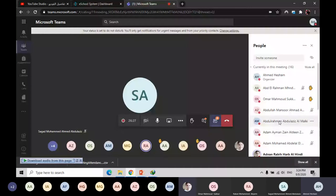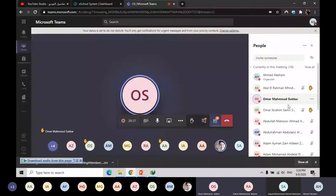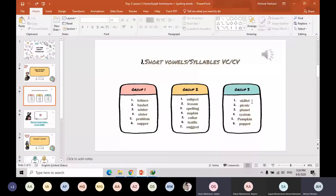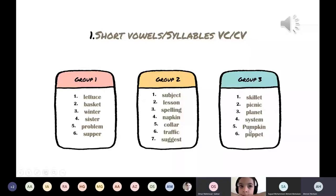Omar Mahmoud — where are you from, Omar? Most welcome. Okay, Group Three please — can you read it for me? I can't see it. I'm going to make it bigger for you. Skellet — yes. Picnic, picnic, planet — nice, excellent. System — wonderful. Pumpkin — excellent. And puppet — puppet is a kind of toy used with the hands.